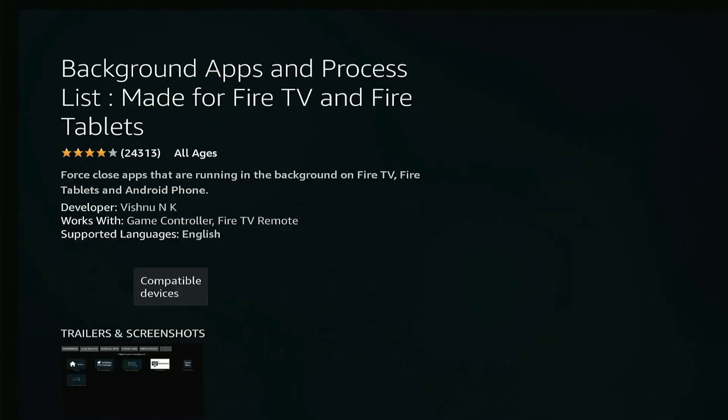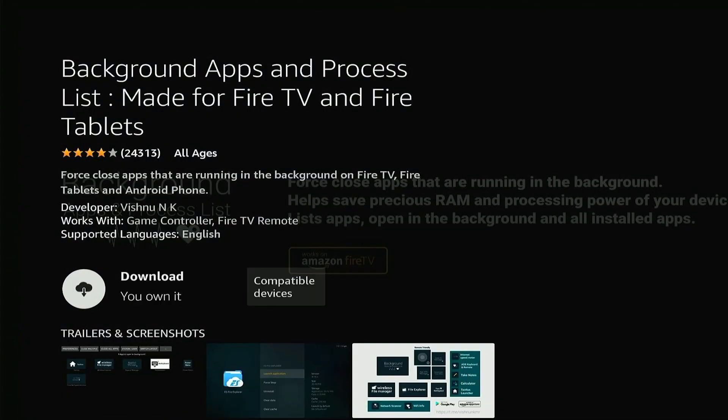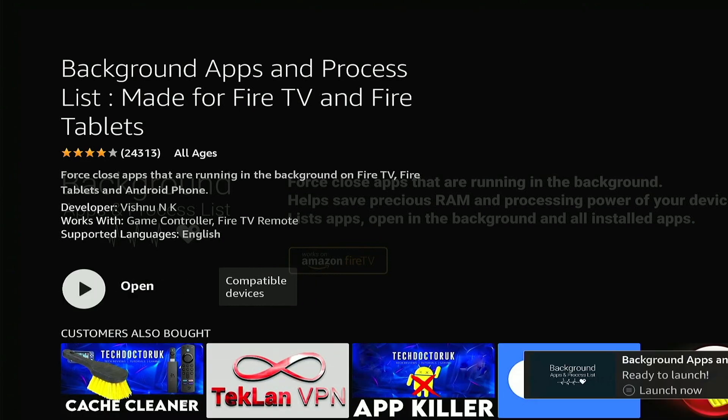And you just want to press the download button on this app right here. And just give that a minute to download and install. Now just press open.